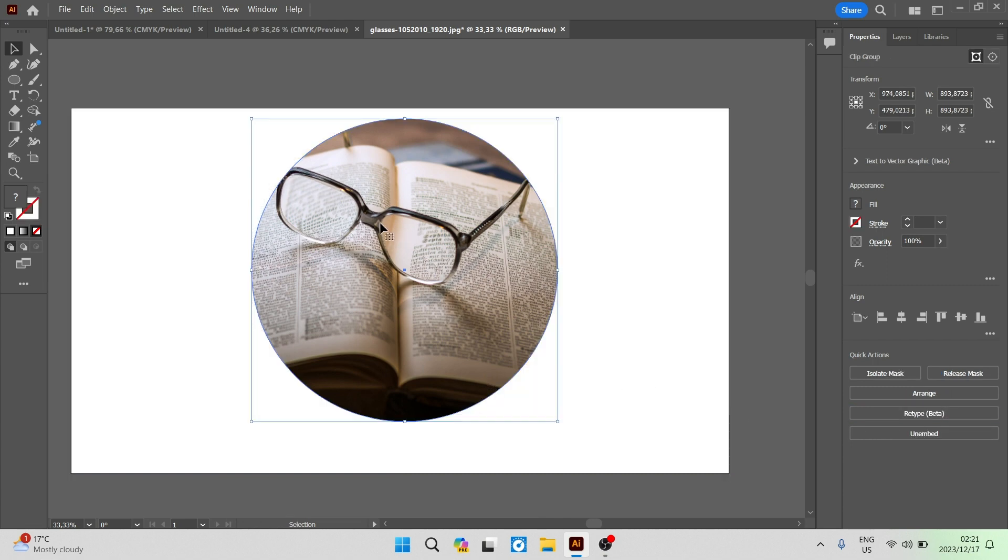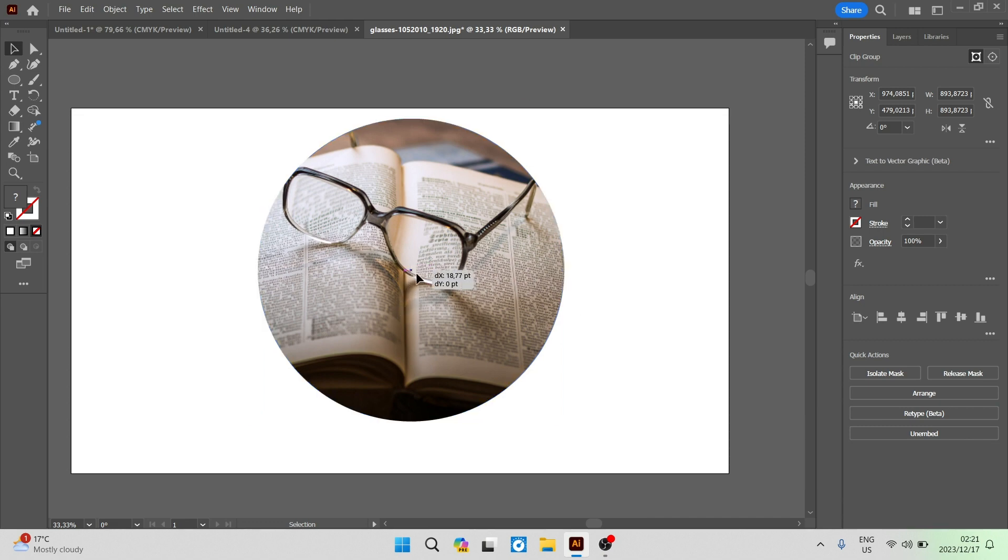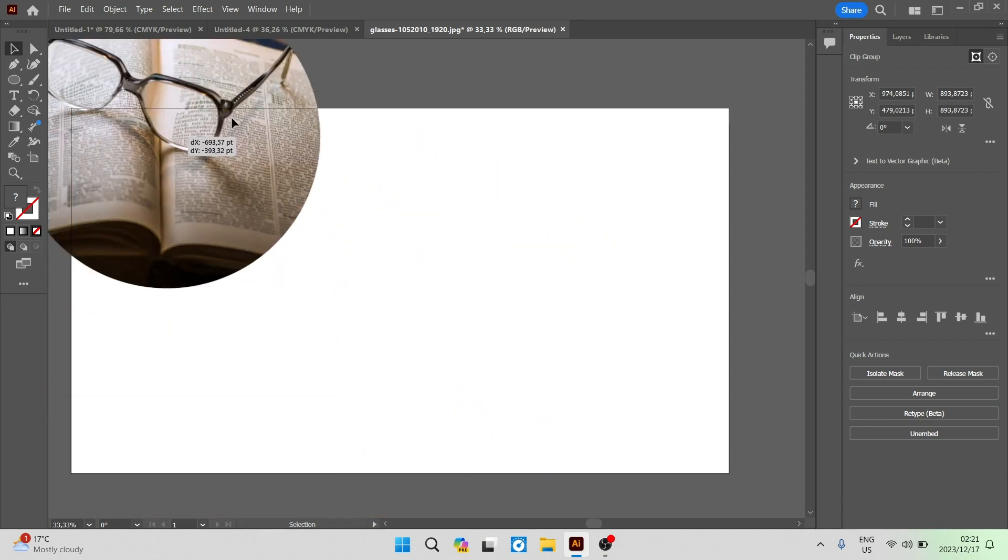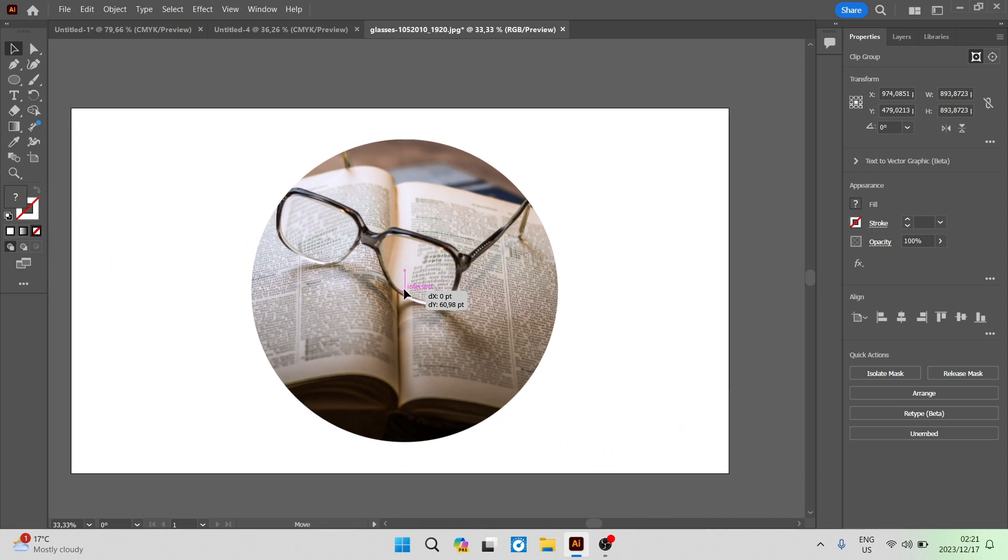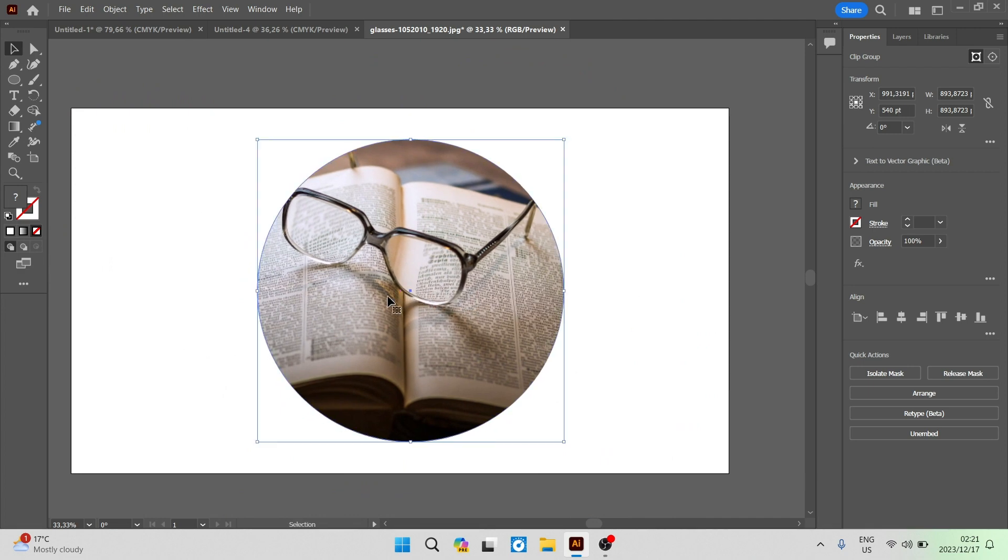Now you can see that you have a clipping mask and this is now your image that you have pulled out or selected from your main image. And there we go folks, that is how you select a part or an area of an image in Adobe Illustrator.